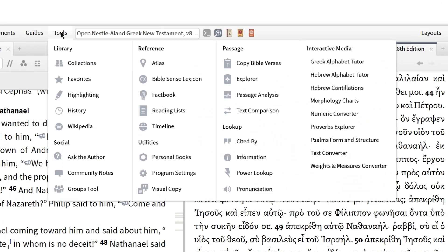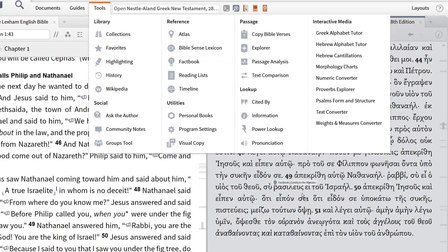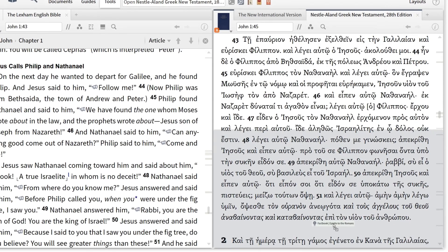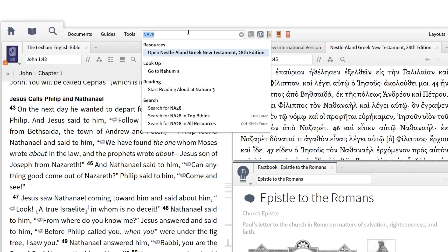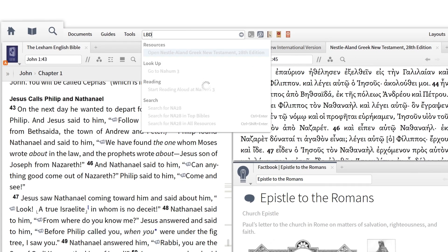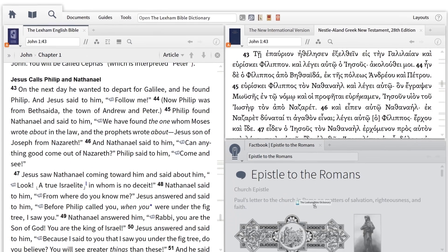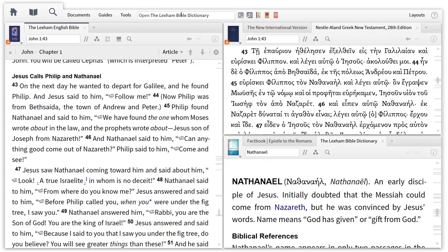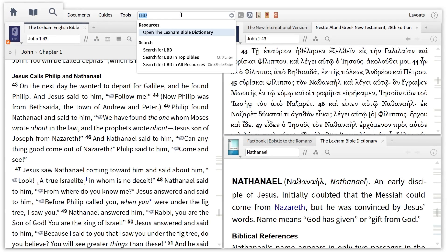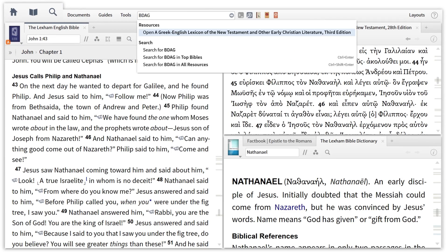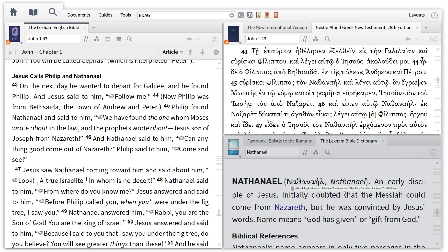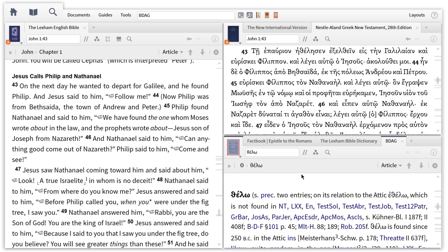The second thing I want to do with this layout is study specific words of interest. To do this, I'm going to open up the Factbook, then a favorite Bible dictionary, along with a Greek lexicon, and place them all on the same panel. These tools and texts are going to allow me to study English terms, biblical concepts, and Greek lemmas.